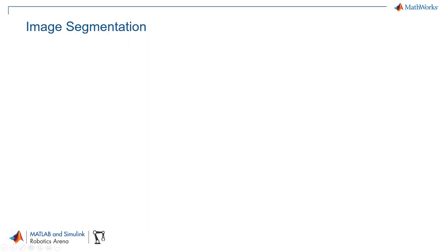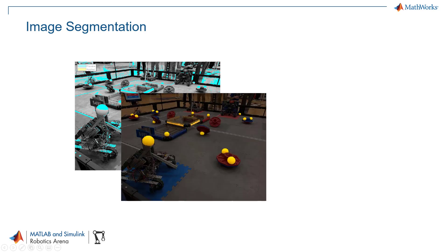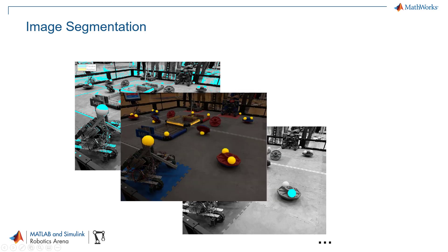There are various methods to perform segmentation: threshold-based, color-based, geometry-based. We will begin with one of the most used techniques in segmentation, which is color-based segmentation.